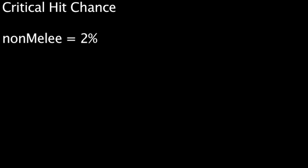First, let's take a look at critical hits. Non-melee weapons have a 2% chance to critically hit when fired. Melee weapons have a 15% chance.